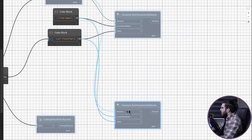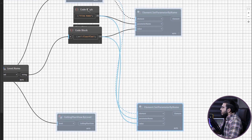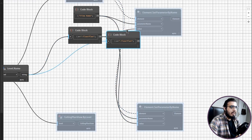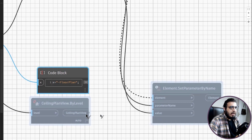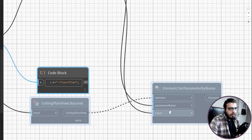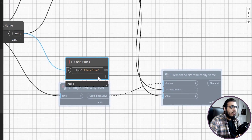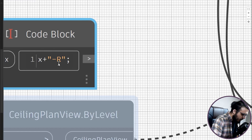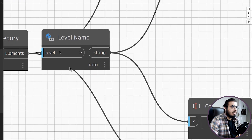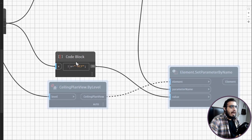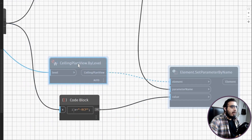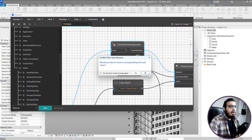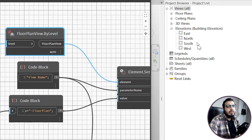Now do the same thing for our ceiling plans. Copy and paste the Set Parameter node and code block. For the ceiling plan node, plug in the ceiling plan views for elements, the same 'view name' parameter, and modify the code block to concatenate the RCP keyword: x + " - RCP". Plug in the level names and the value. When you unfreeze and run, you'll have all views renamed.